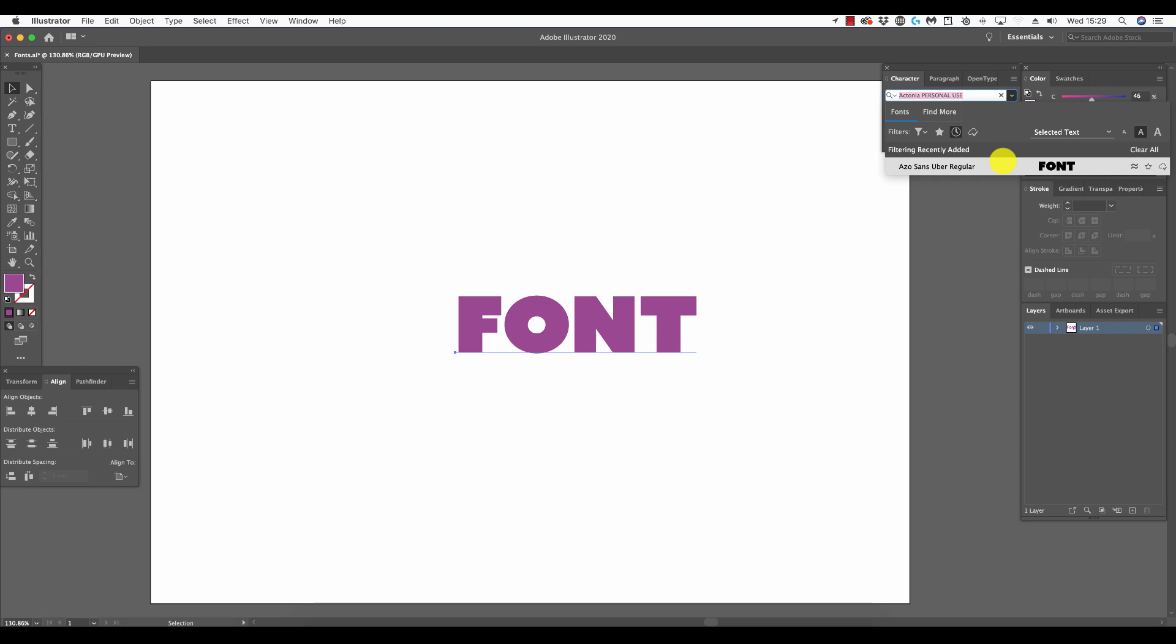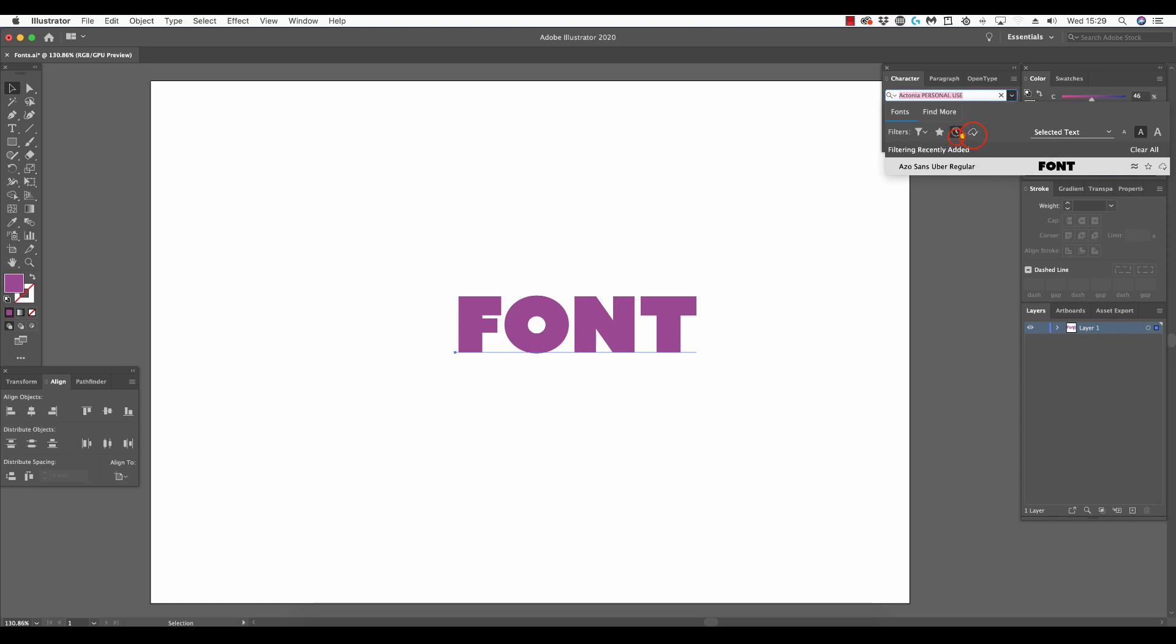If I click the cloud with a checkmark, which is show activated fonts, you'll see that this font also appears here because it's the one I've recently activated from Adobe's cloud. This list is exclusive to fonts which have been downloaded in that manner.